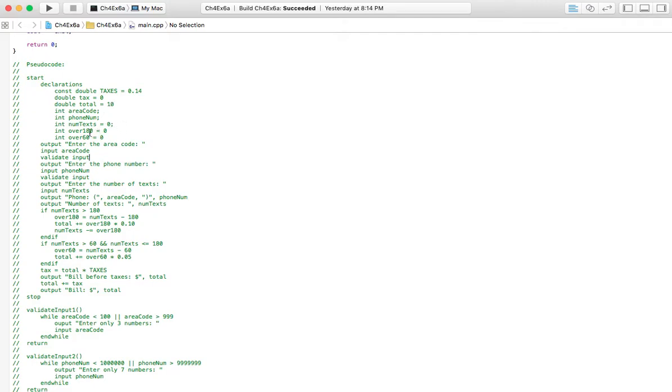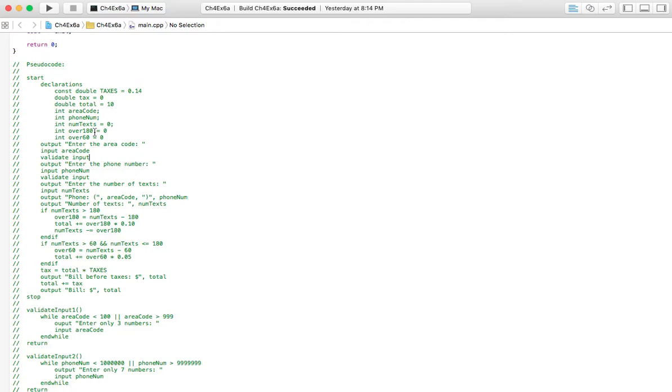The third and fourth are these variables here, over 180 and over 60. And what this one is, over 180, is if you go over the 180 text message mark, like if you've sent more than 180 text messages in a month, anything over 180 is going to cost $0.10 each.